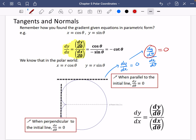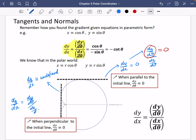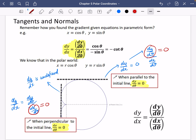If we wanted it to be perpendicular to the initial line, then dx/dθ needs to be equal to zero. That's because a vertical line has an undefined gradient, and dy/dx is undefined when the denominator is zero — because dividing by zero gives something undefined. So: parallel to the initial line means dy/dθ = 0; perpendicular means dx/dθ = 0. Numerator zero for flat, denominator zero for vertical.